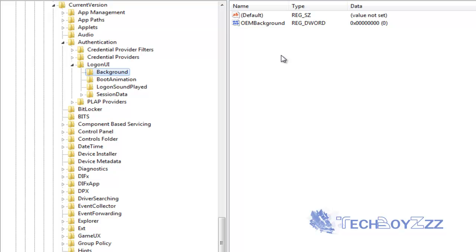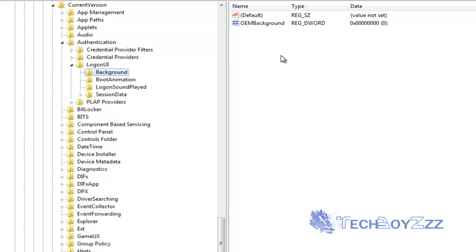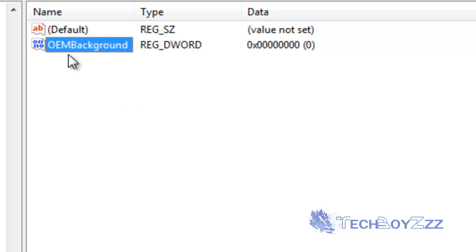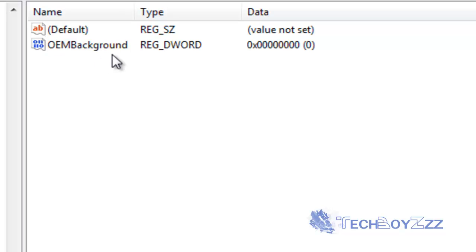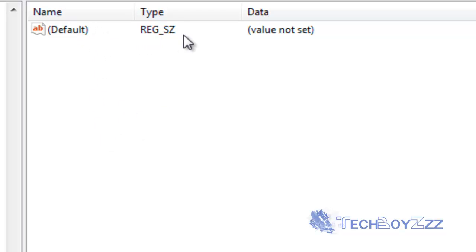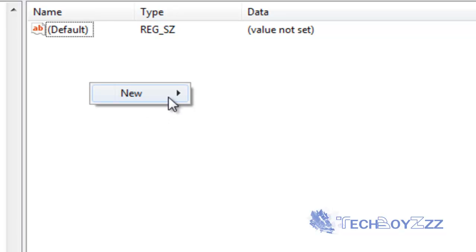Now what I tell you is that if you don't see such folders you can create some and if you don't see the OEM background key here. Suppose if you don't see anything in the background except this default type registered.